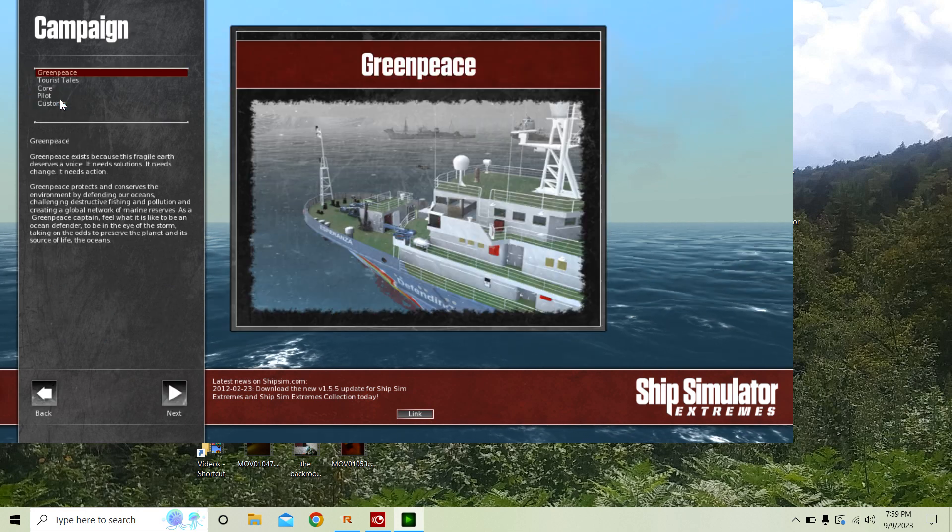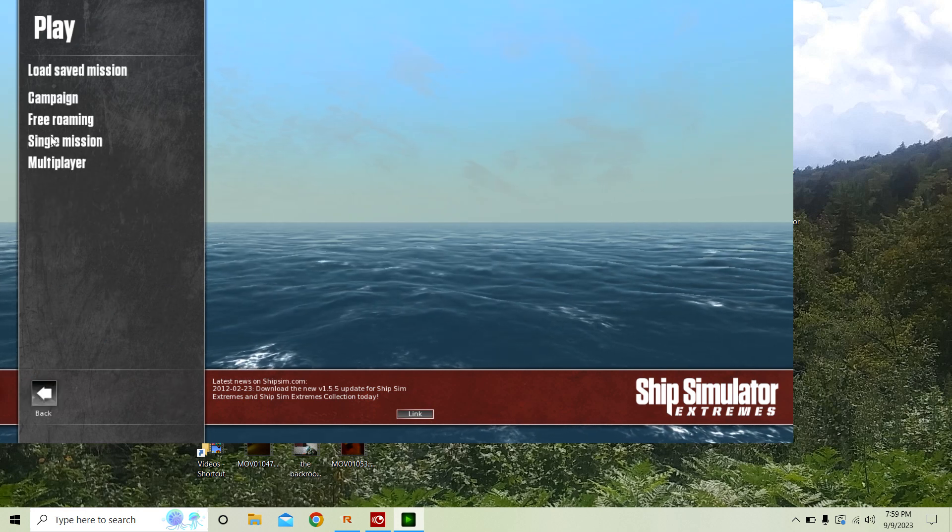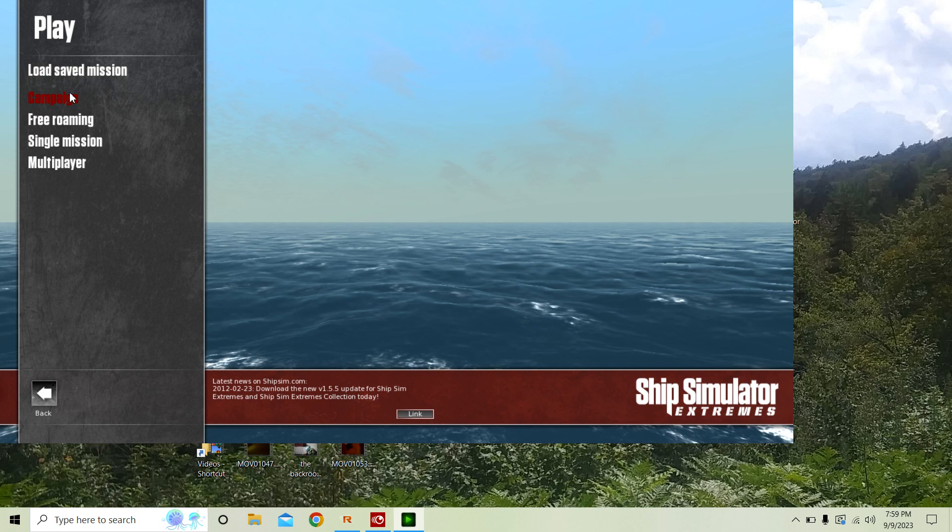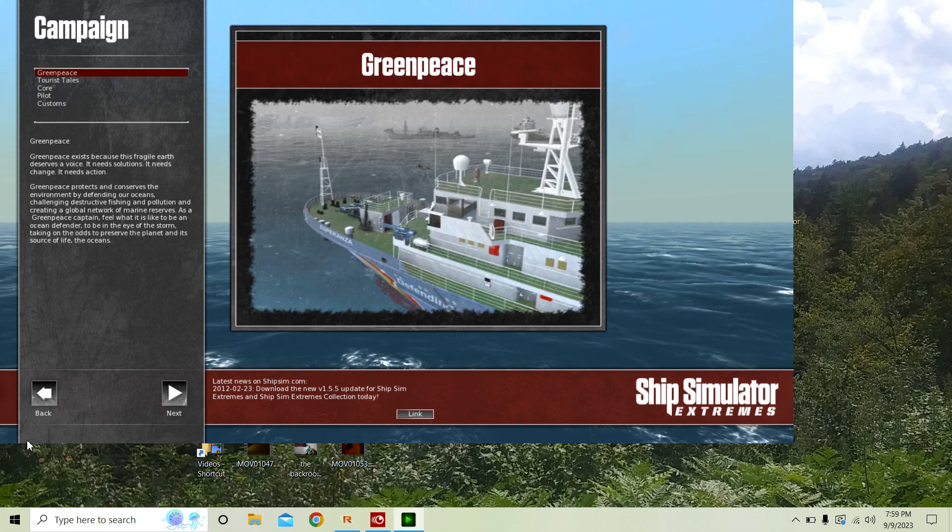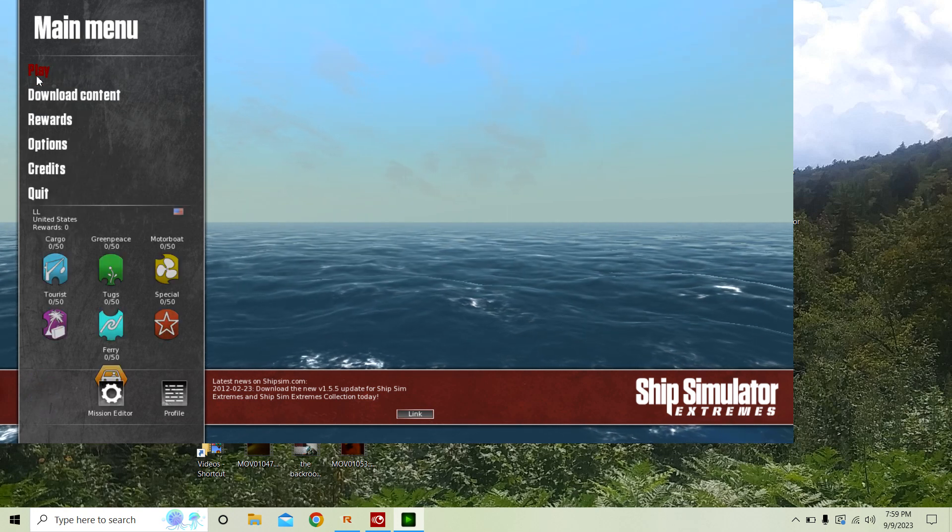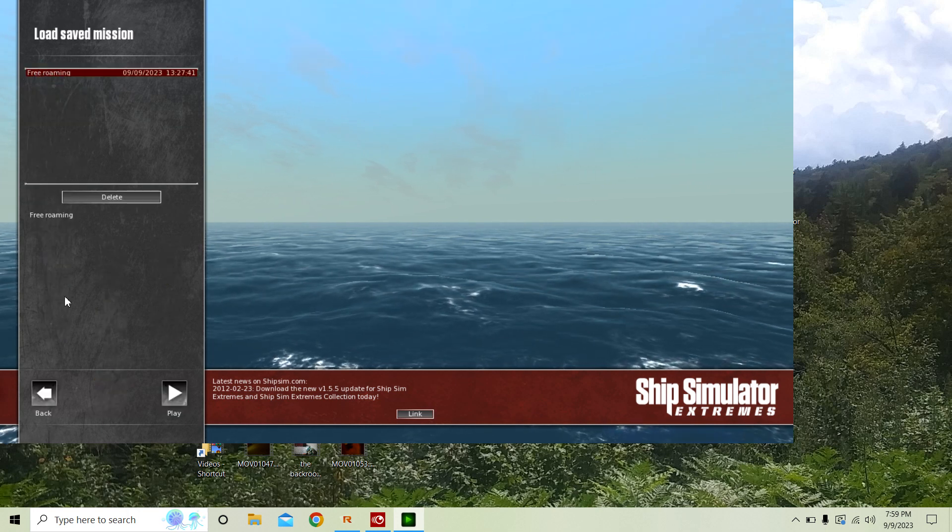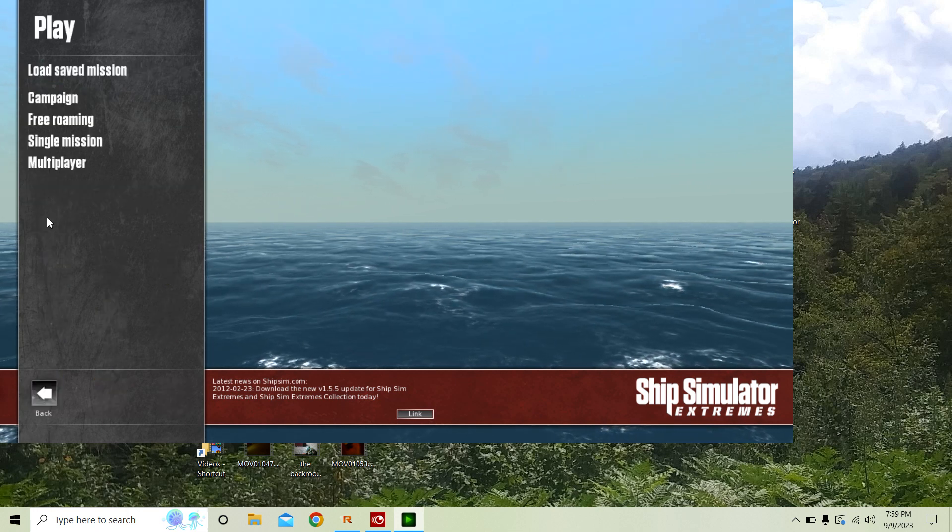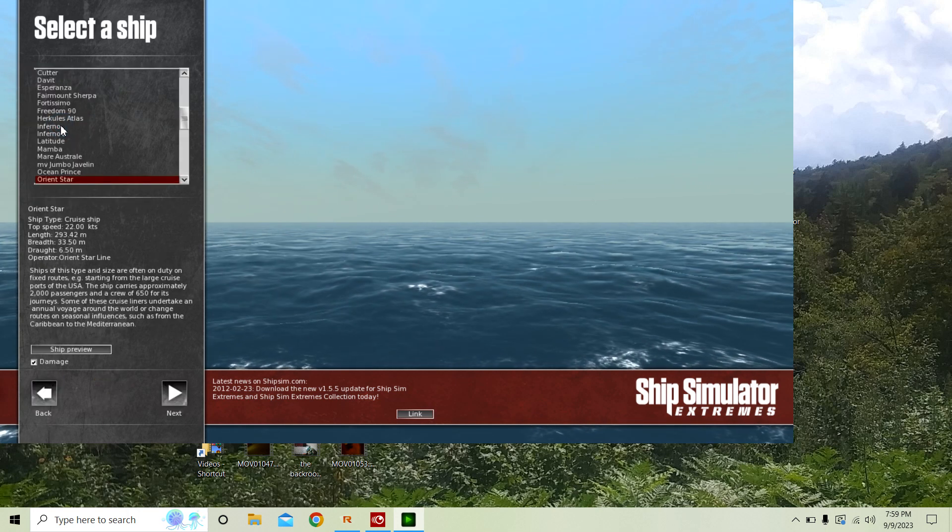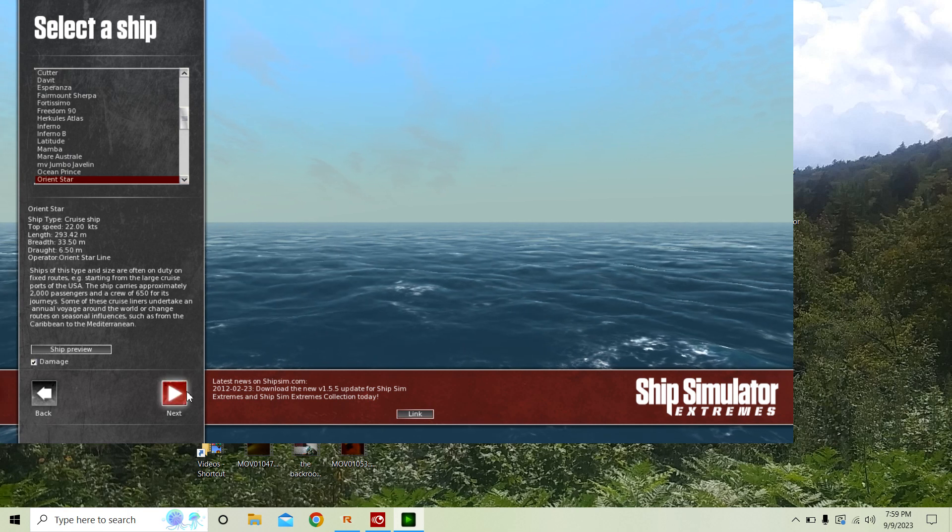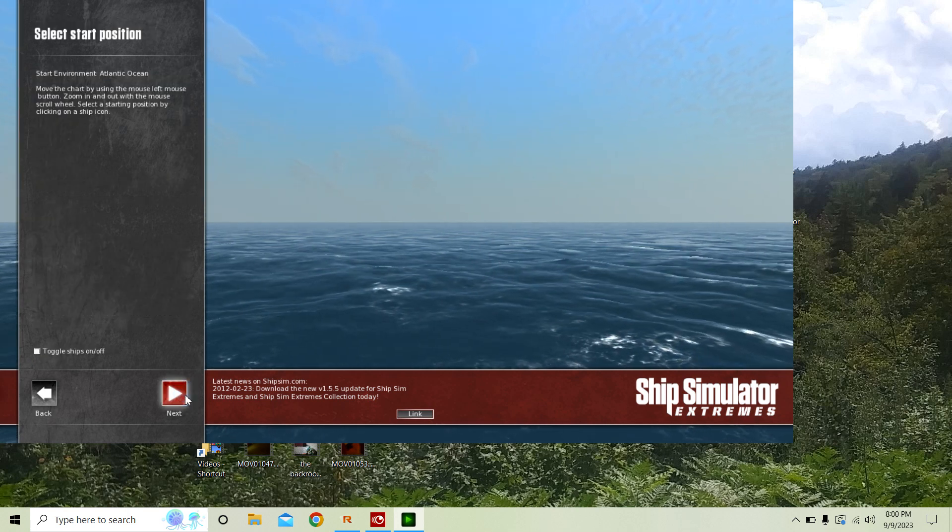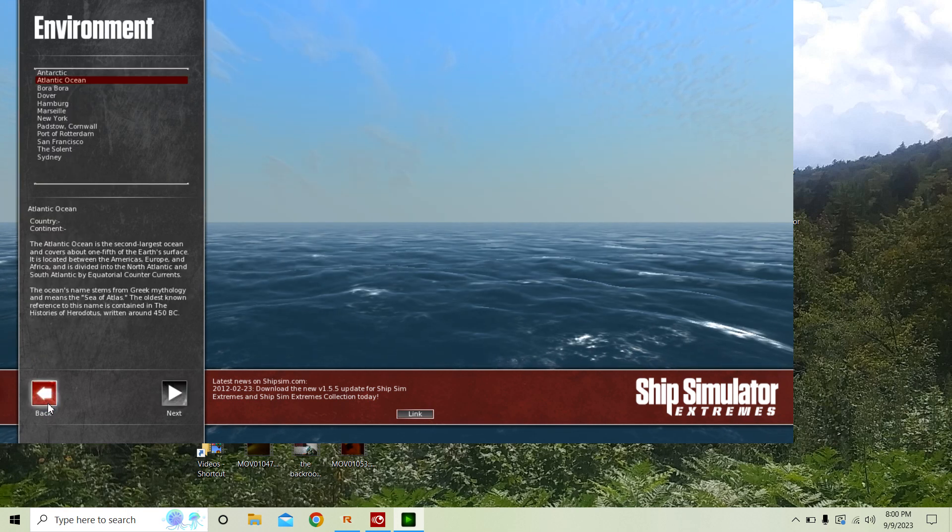And then you just hit Play. If you want to do a mission, you can try that. But yeah, back to the thing, you just go to Free Roaming, then try a ship, then go on.